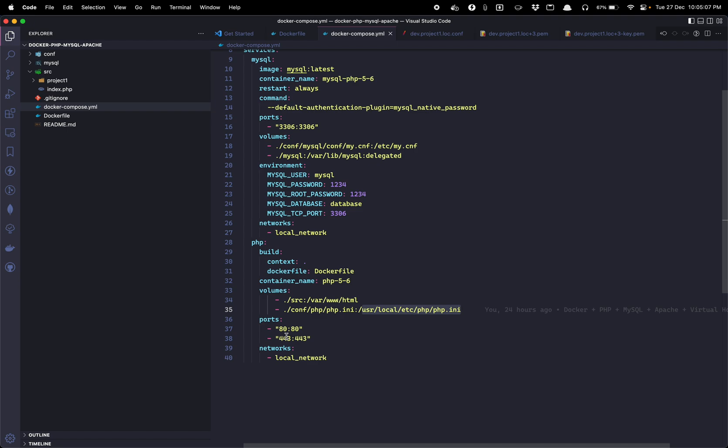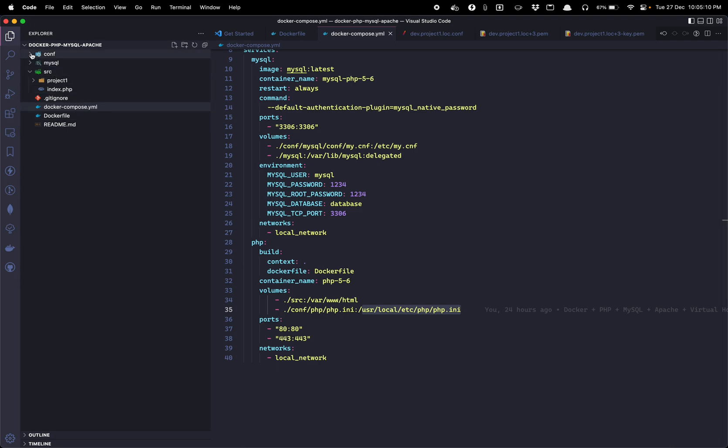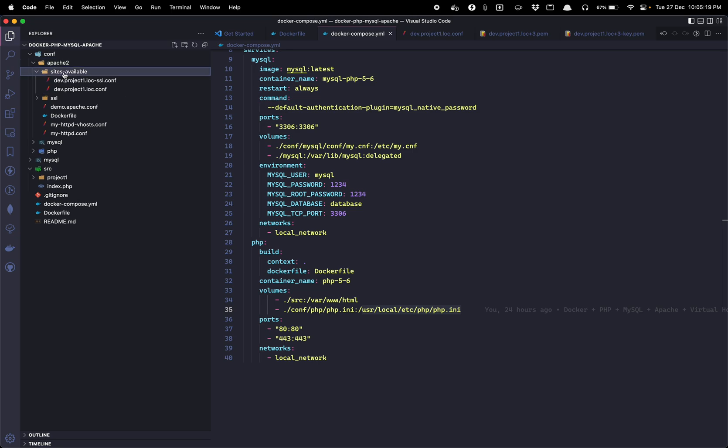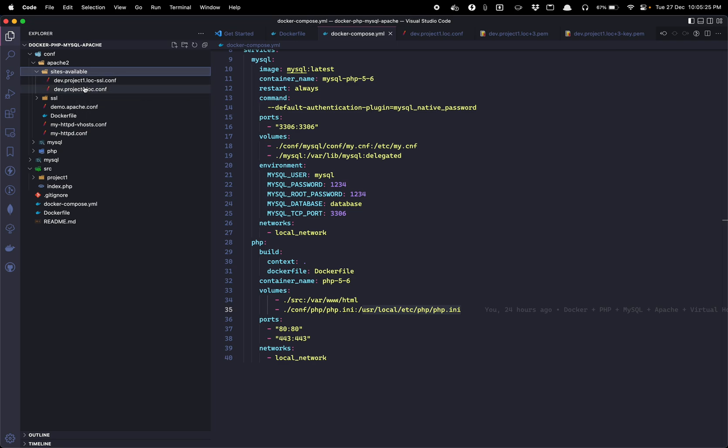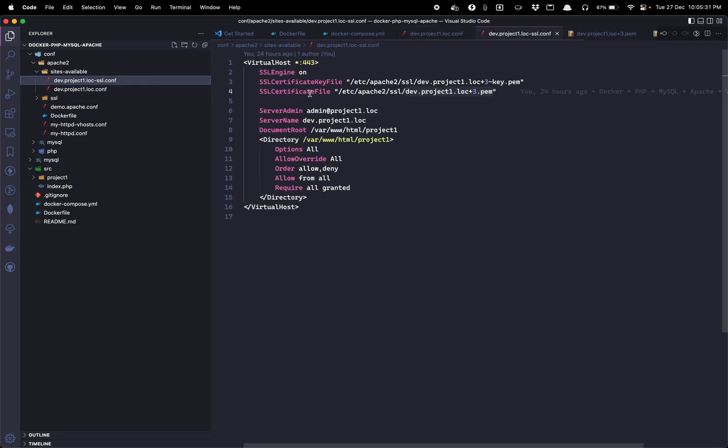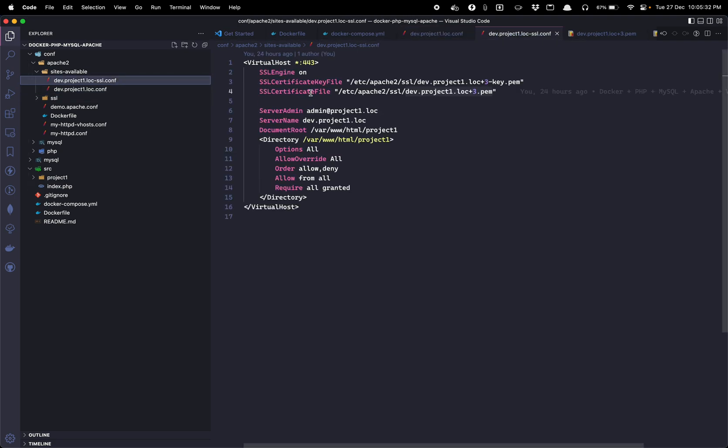Let me also explain the folder structure here. So in conf I have included all the configurations for Apache. We have sites-available and in that I have created two configuration virtual hosts. One is for HTTP and another is for HTTPS.